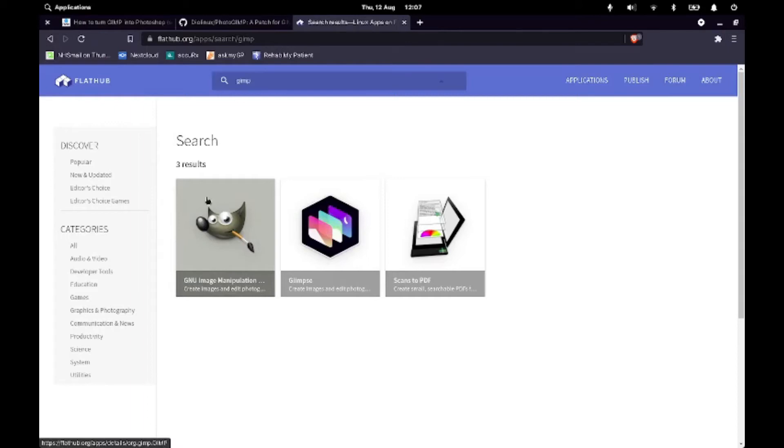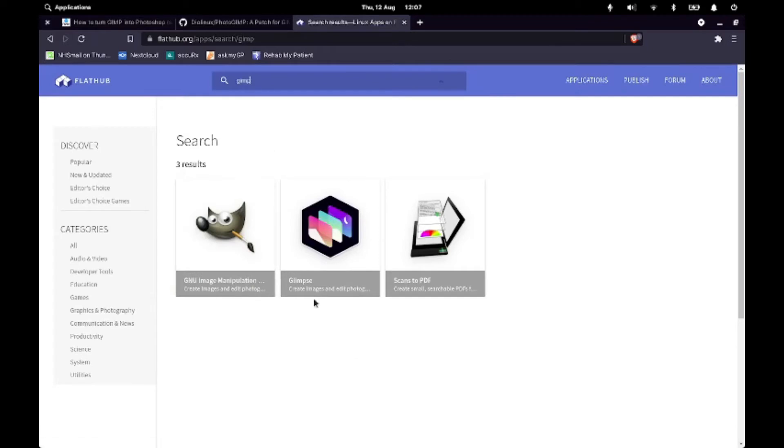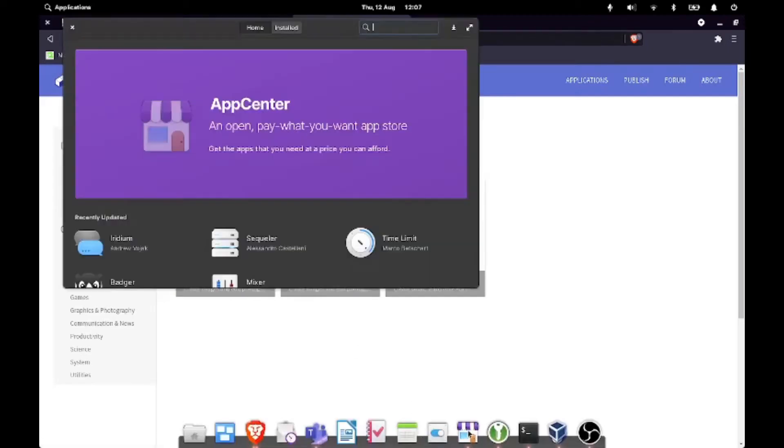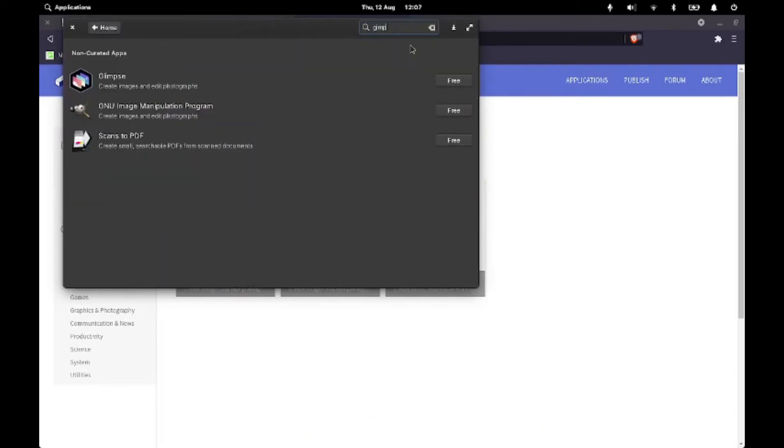Now if you've got elementary OS or another OS that supports Flatpaks, then you can install that directly, especially if you've already installed a Flatpak on elementary, it'll pull in all of them from Flathub anyway. So we'll install it by the software center. So I'll just search GIMP here and it'll come up with the same as well.